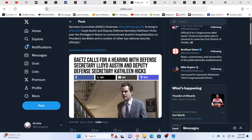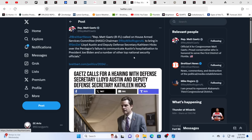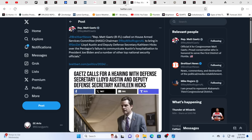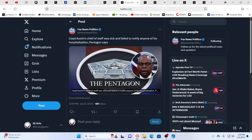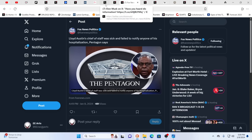So basically saying, why didn't anybody know that the acting Secretary of Defense was not, in fact, doing his job and in his position? But apparently very ill, if not critically ill. Well, and so, you know, there's rumors out there that he might not even be with us anymore. And it's interesting, here you have Fox News, Lloyd Austin's chief of staff was sick and failed to notify anybody of his hospitalization because the chief of staff was sick. Then, you know, I'm going to jump ahead just a smidge here.